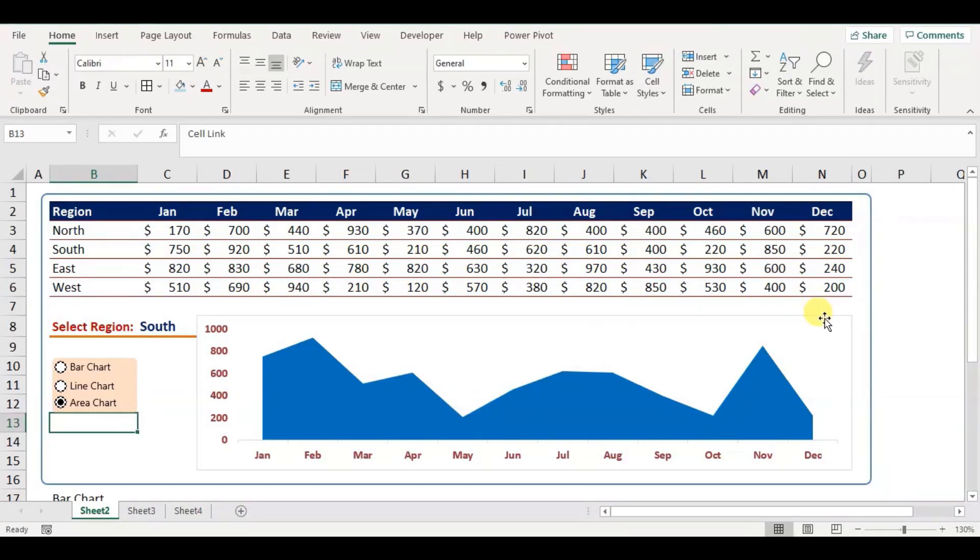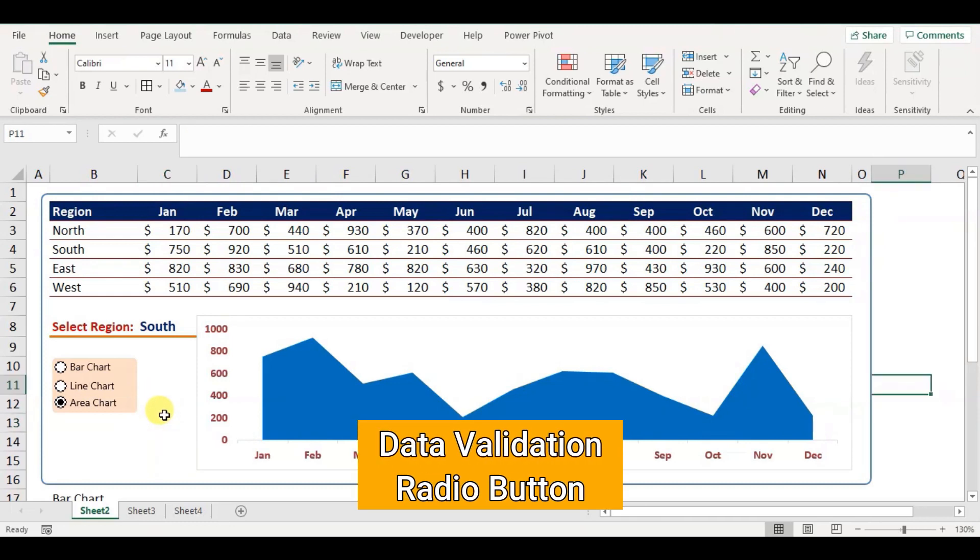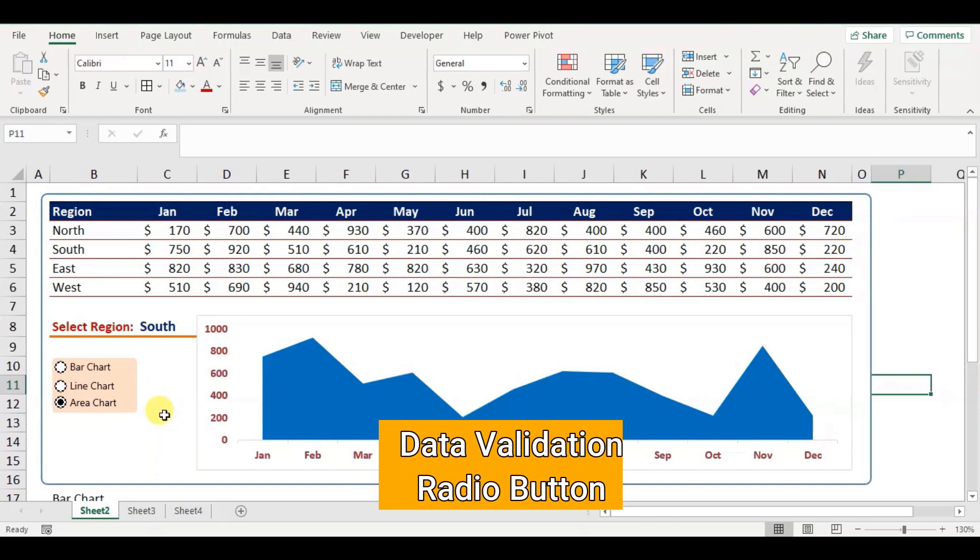Hello everyone. Welcome to this Excel tutorial. In this tutorial I'll be showing you how to create an interactive Excel chart by using simple data validation and radio button without any VBA code.